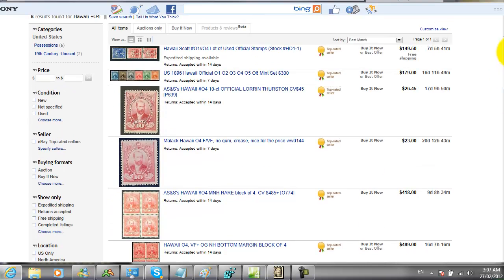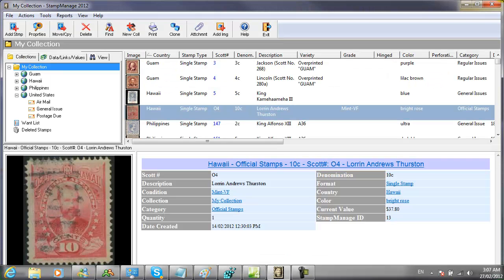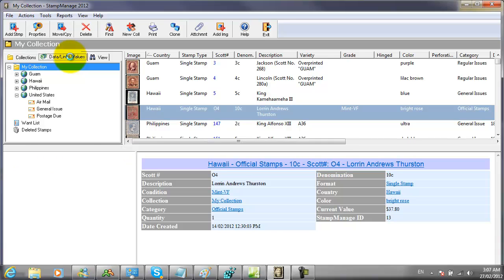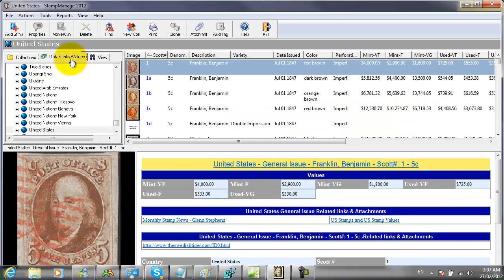This feature will pop up your default browser. It may be different than the one shown here. This feature is also present in the Data Links Values tab.